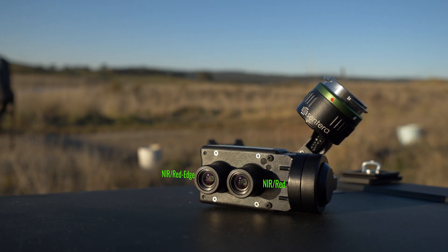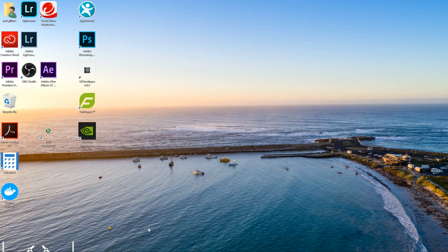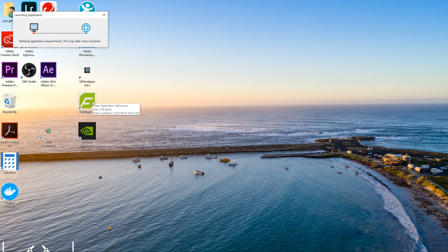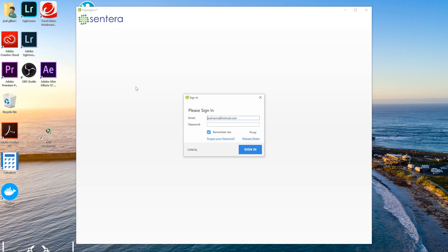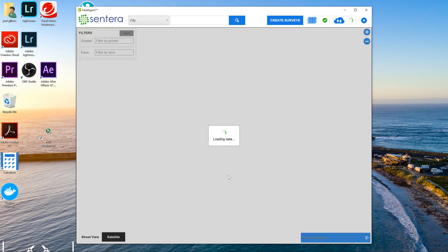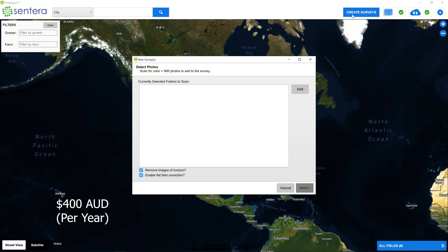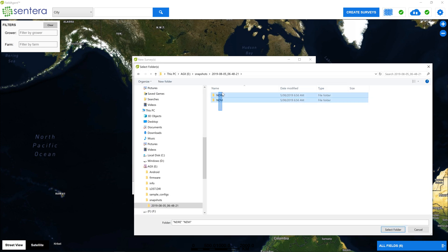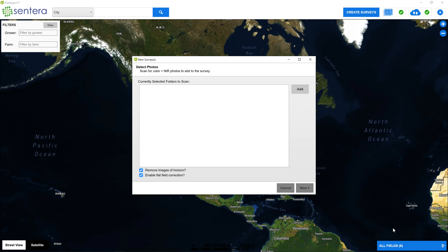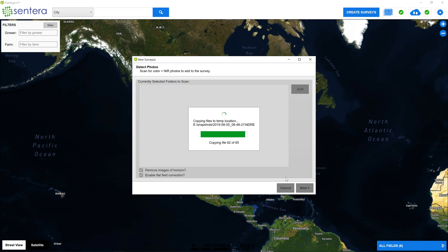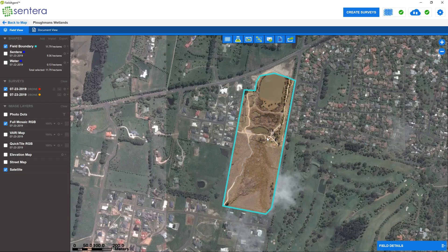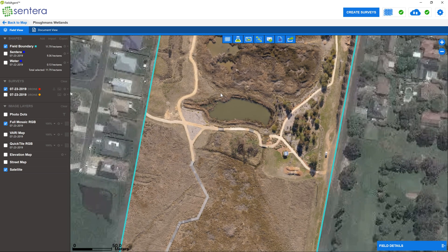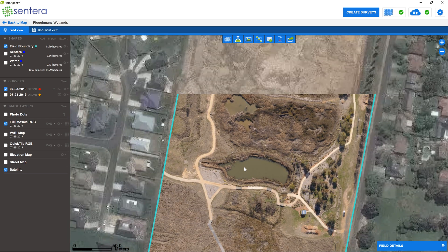It's a very versatile configuration with the best of both worlds. The software I use to process the imagery is Centera Field Agent. For the money, it is a very powerful program, especially if you're just doing plant mapping. I can create two-dimensional ortho mosaics, and the ortho mosaics aren't only limited to multi-spectral cameras. I also created a true colour map with the images from my Zenmuse X5S camera.